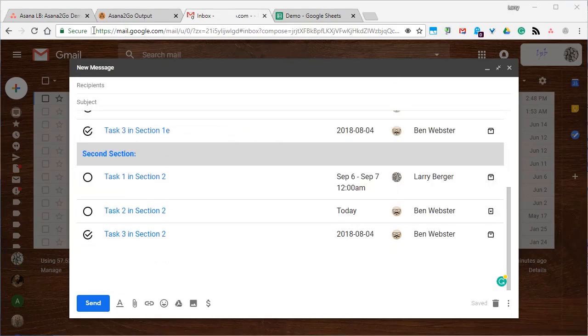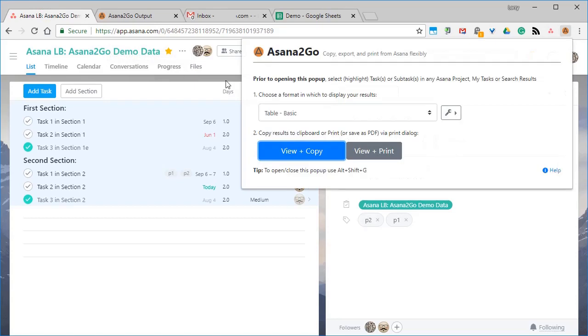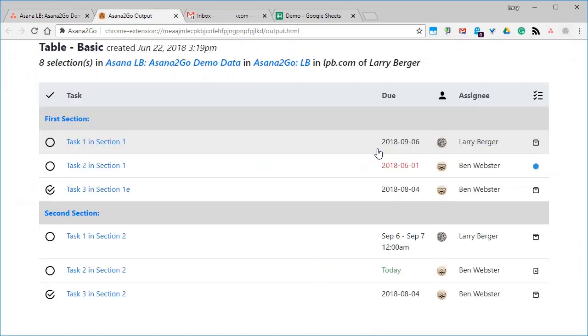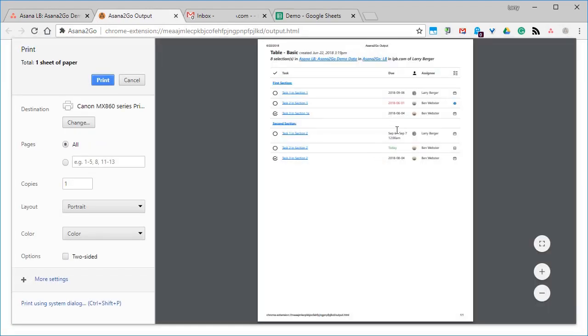Back to the Asana project, we'll leave the same selections and open the extension with the shortcut key, do View and Print, and this is where you can either print or save as PDF.